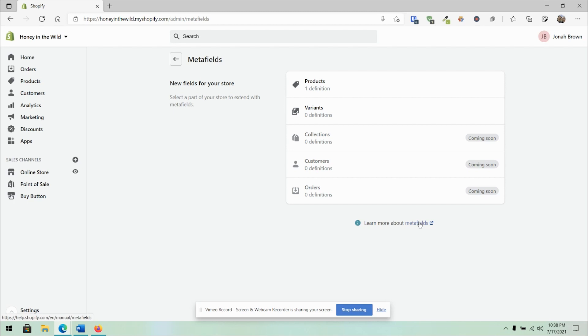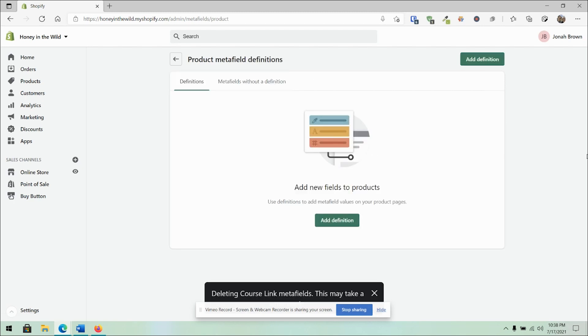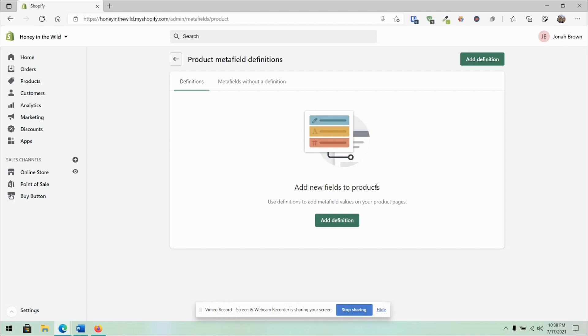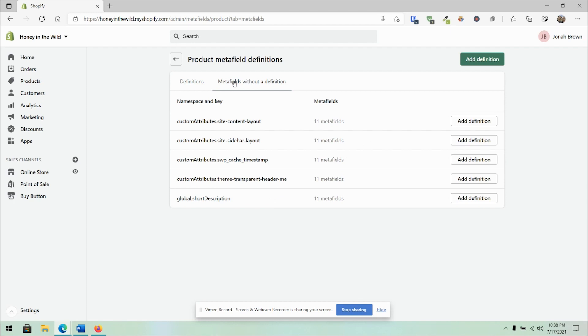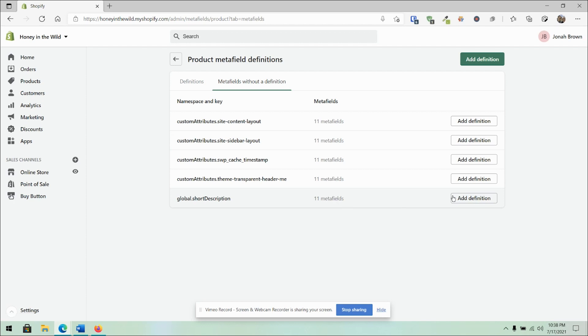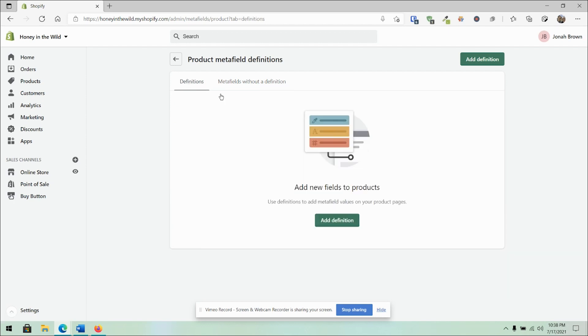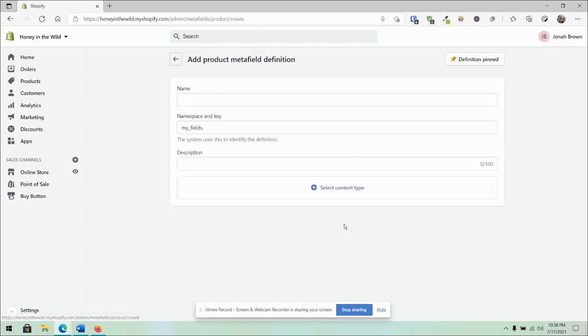There is a link to Metafields to learn more. Now, the first thing you do is create a definition. Let's click that button and see what it is. But you do have the ability to create Metafields without a definition. We could see a few here like global short description where it doesn't really have a definition, but I could take ownership of it to give that ability. But for now, we're going to work with ones that don't have a definition.